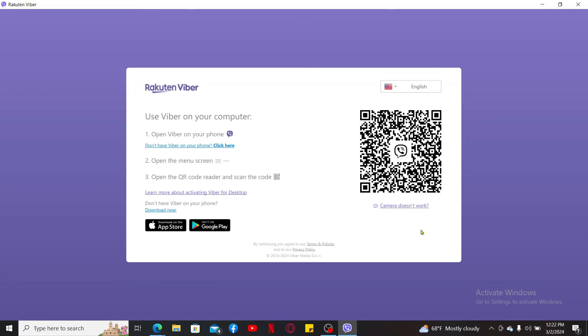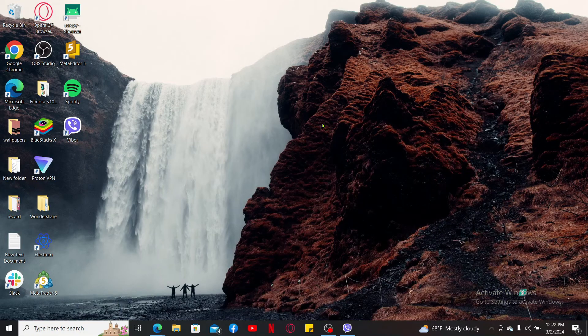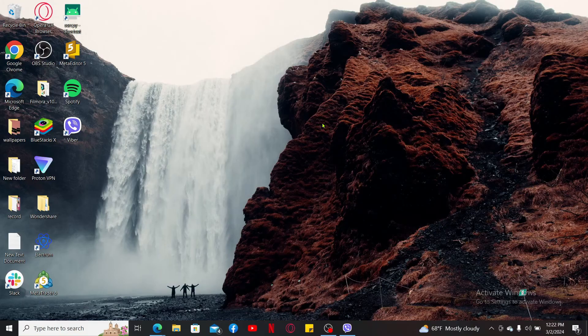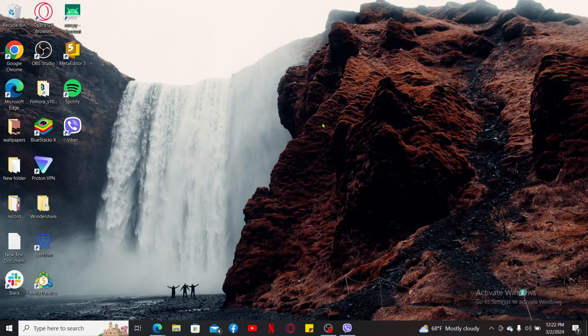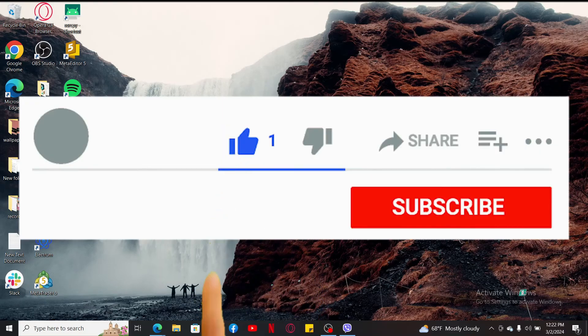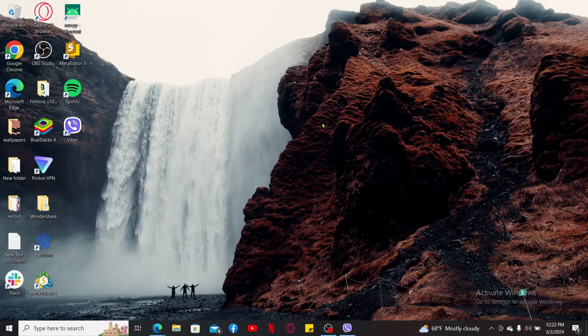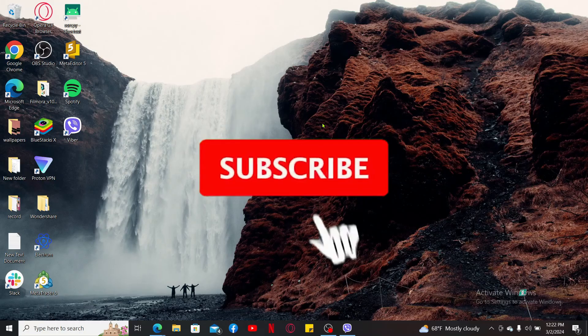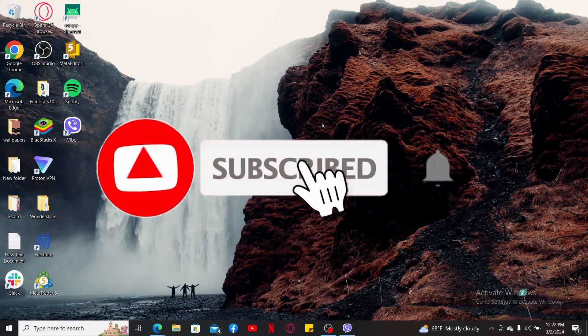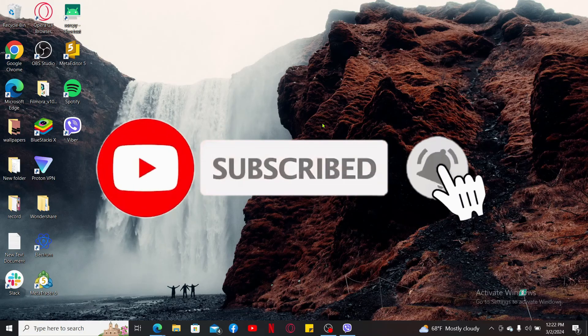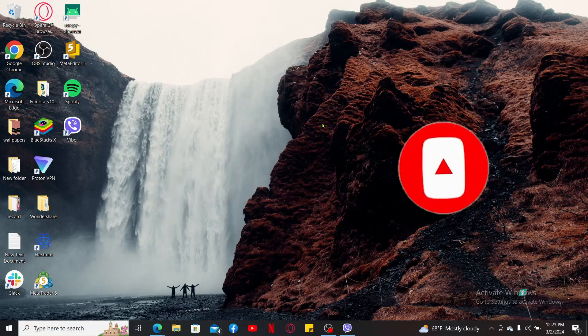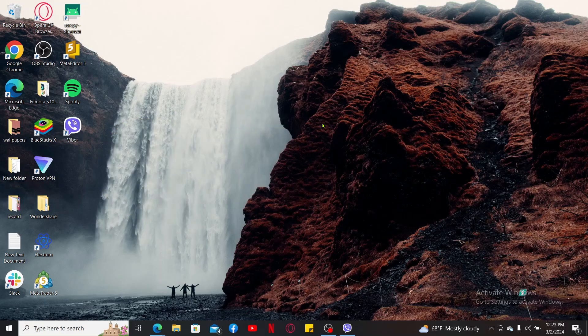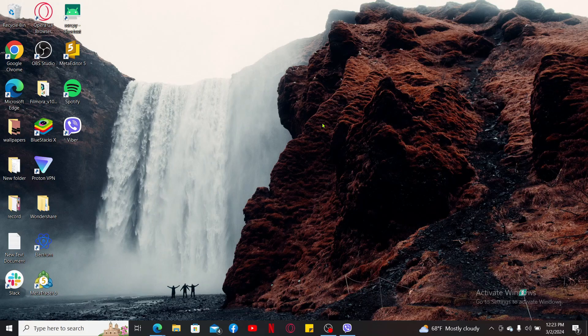So that is how you can easily use Viber on your PC or laptops in just a couple of minutes. If you found the video to be helpful, go ahead and give us a thumbs up. Don't forget to subscribe to the channel by hitting the subscribe button. Also press on the notification bell so that you'll never miss another upcoming upload from us. I will be back again in the next episode. Thanks for watching.